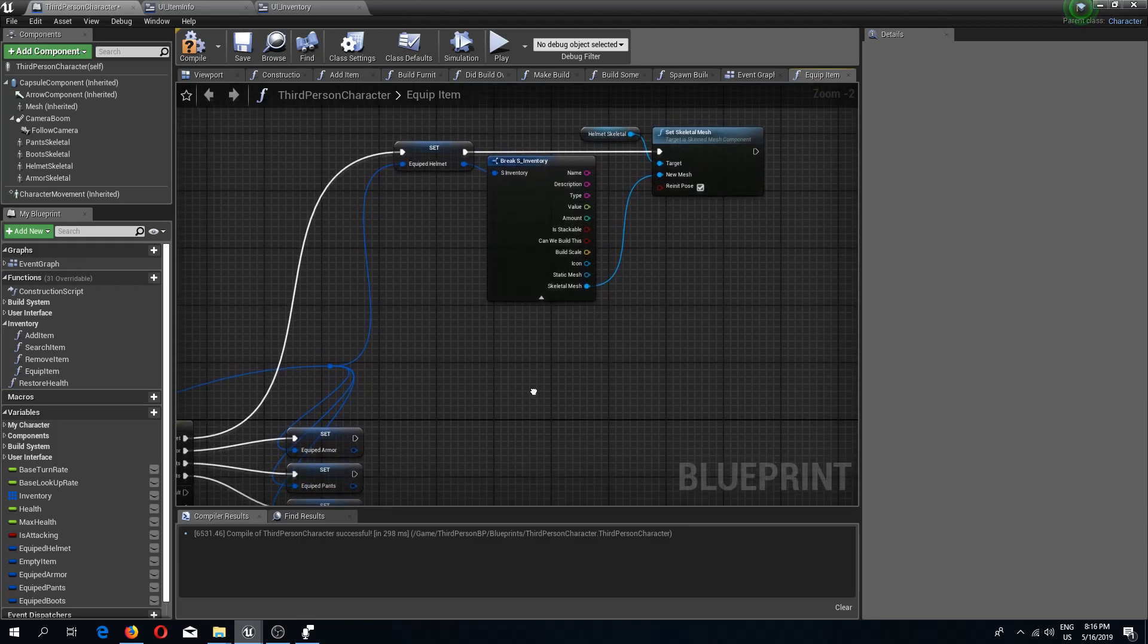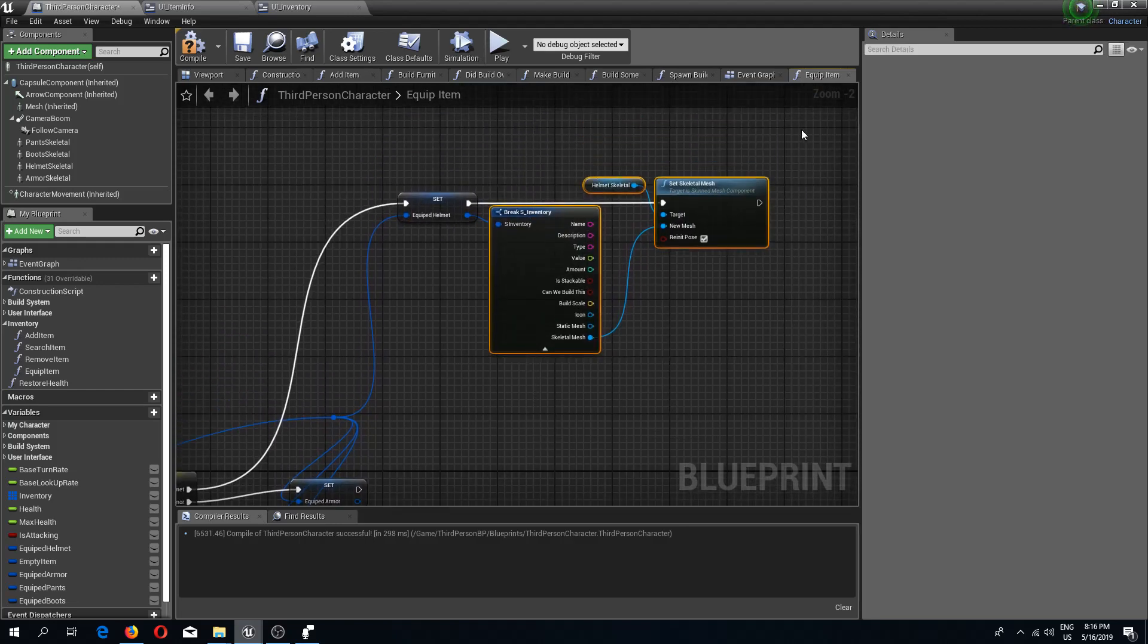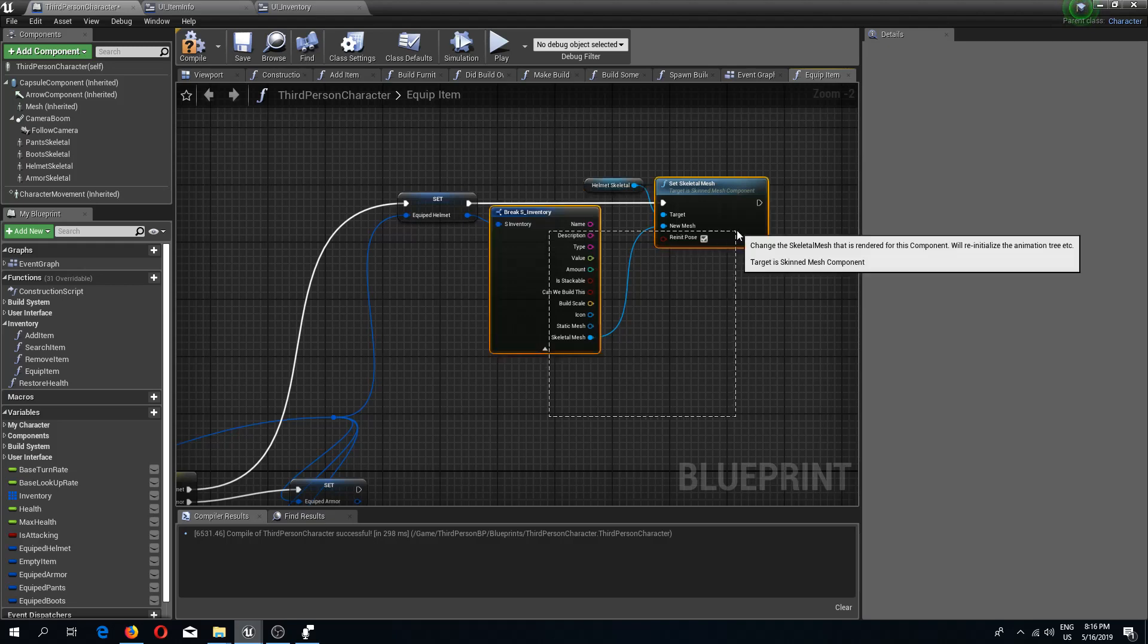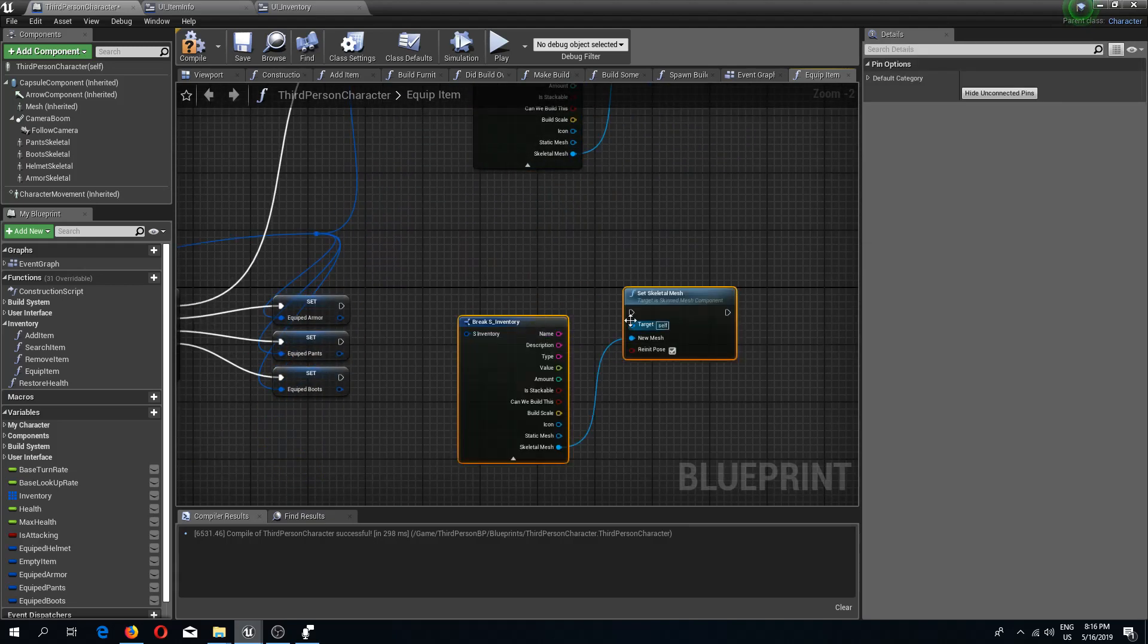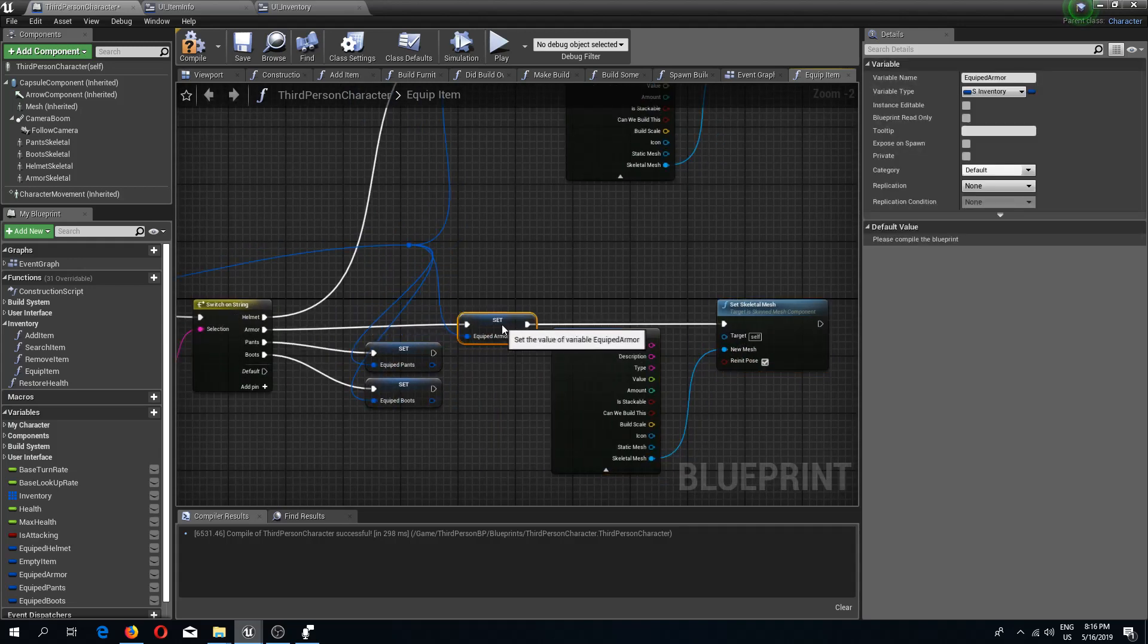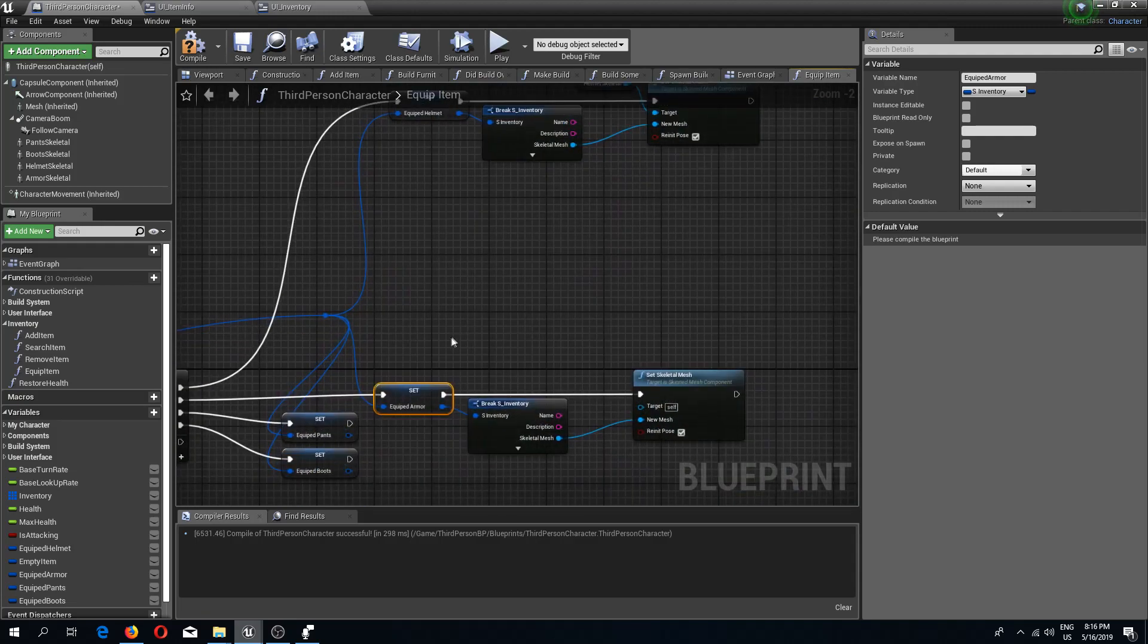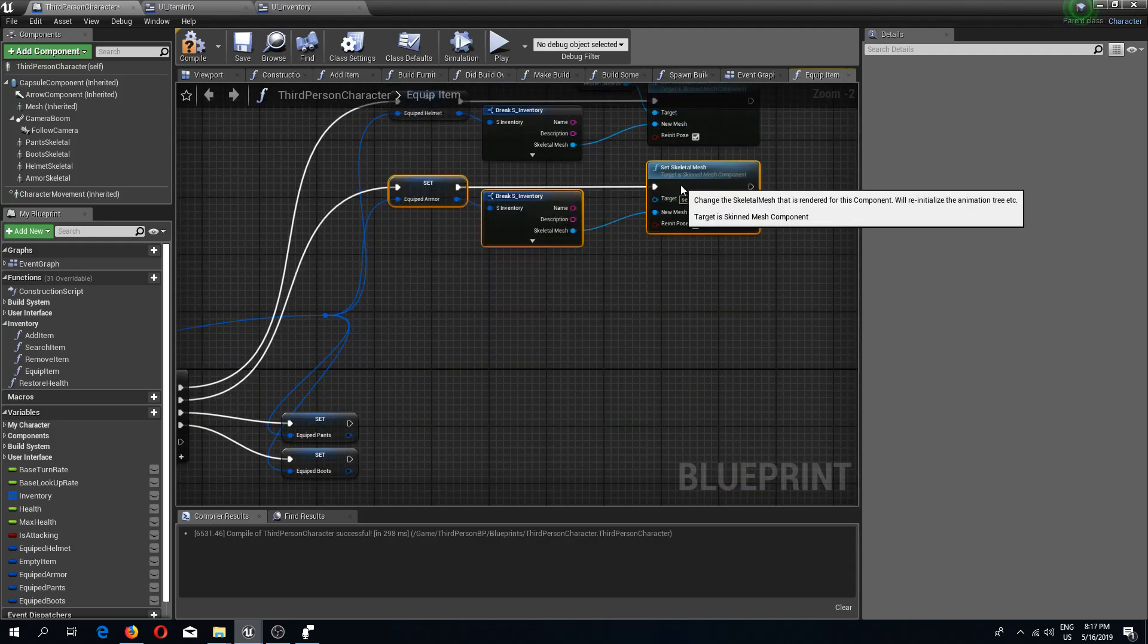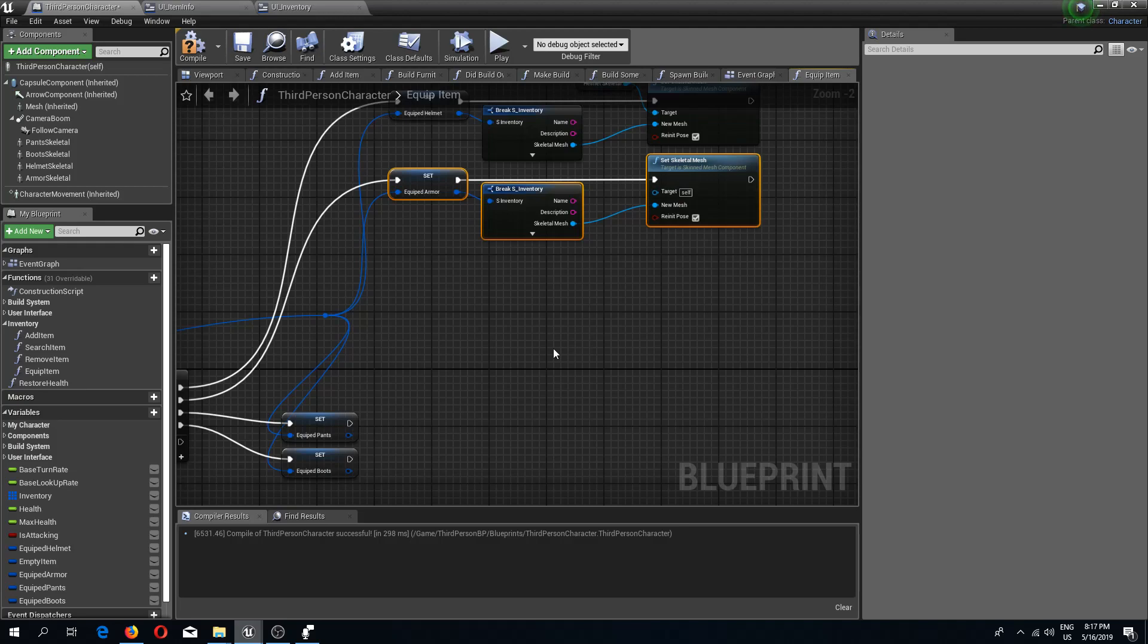Now I want to copy these two nodes. Connect this right here and this right here. Put this closer, collapse this. I should collapse this as well and move this up here.